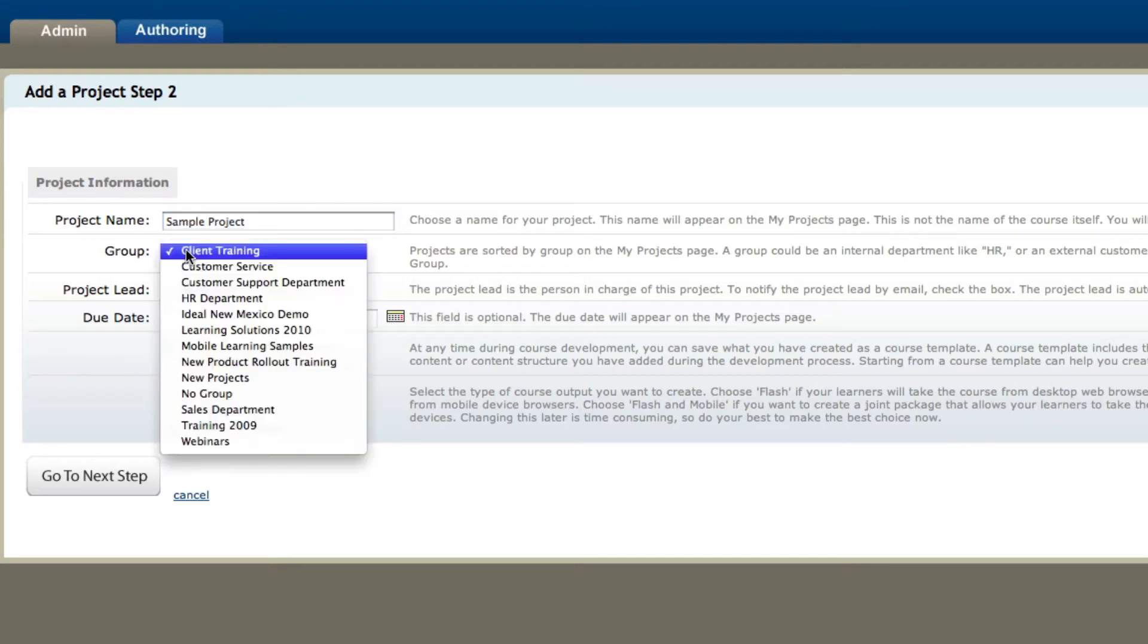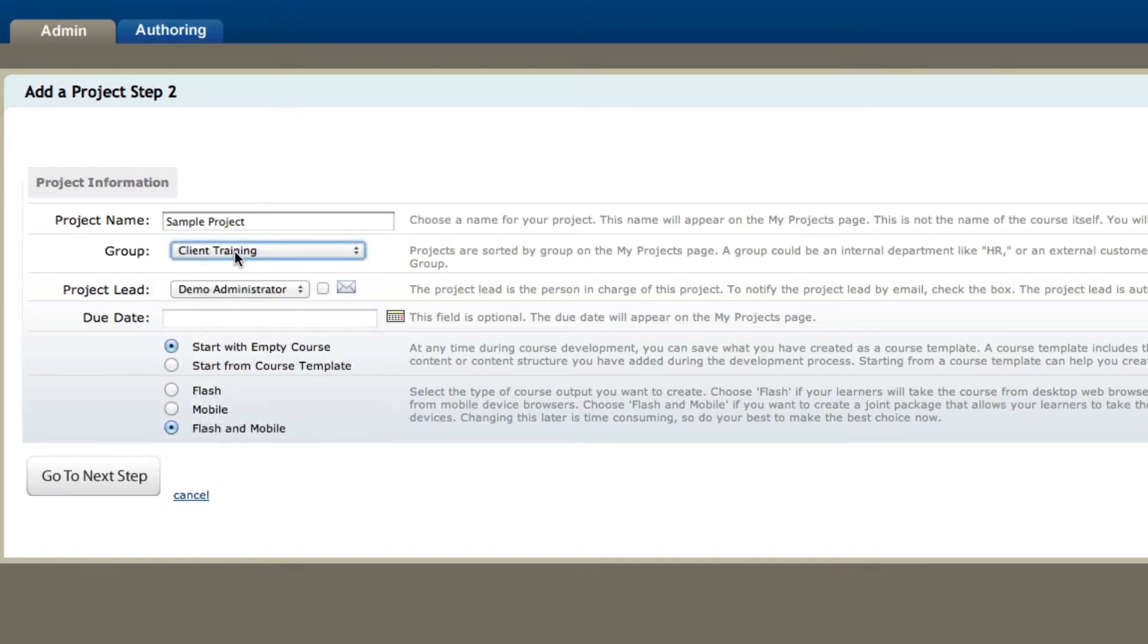Now with groups, you come up with your own groups and you can assign any project a group to help organize it better once you log in. For now I'm just going to leave it as the default group here.